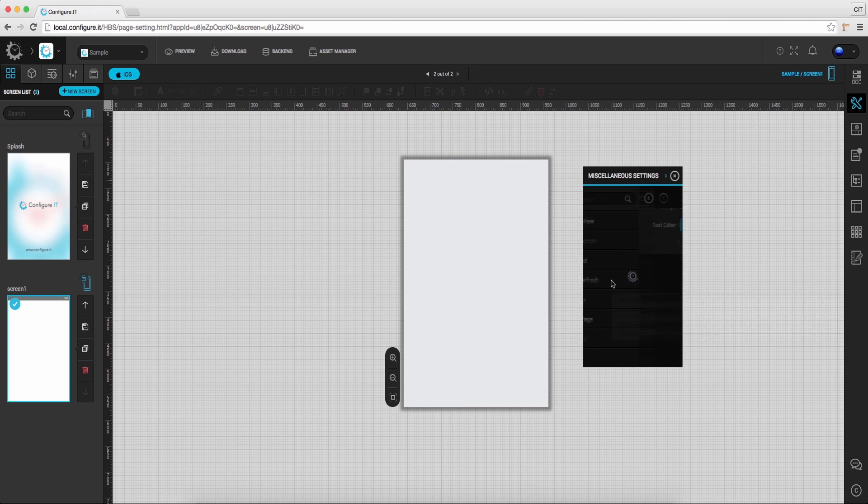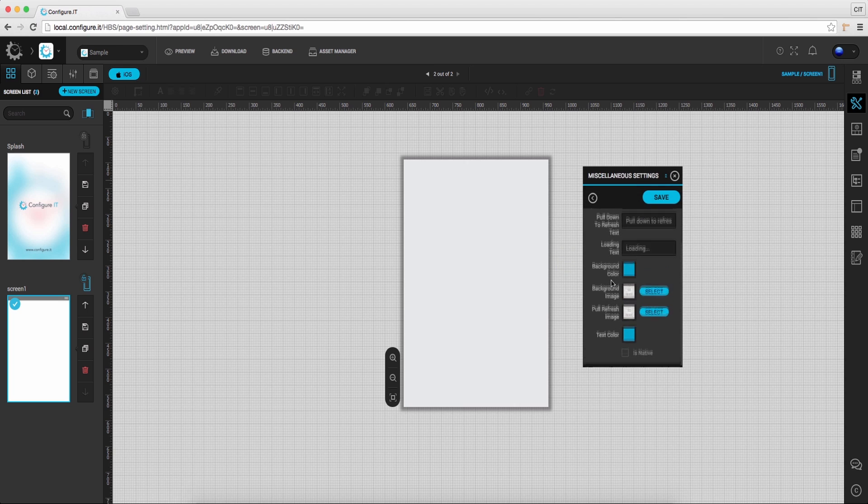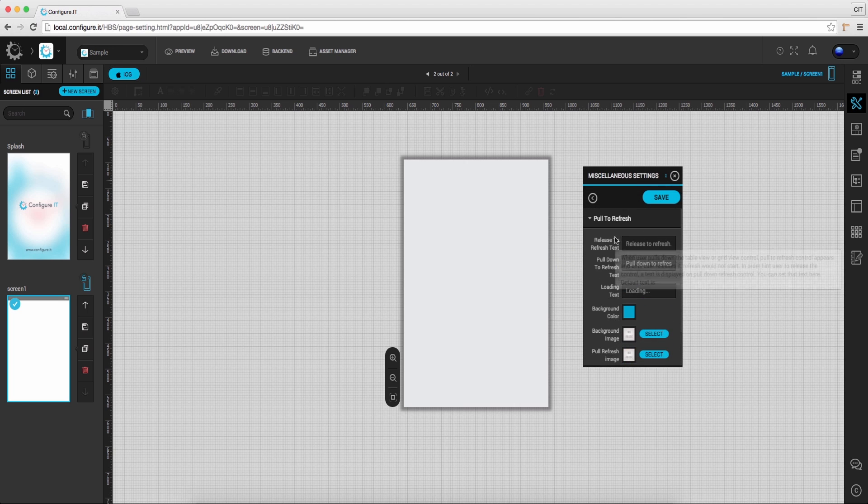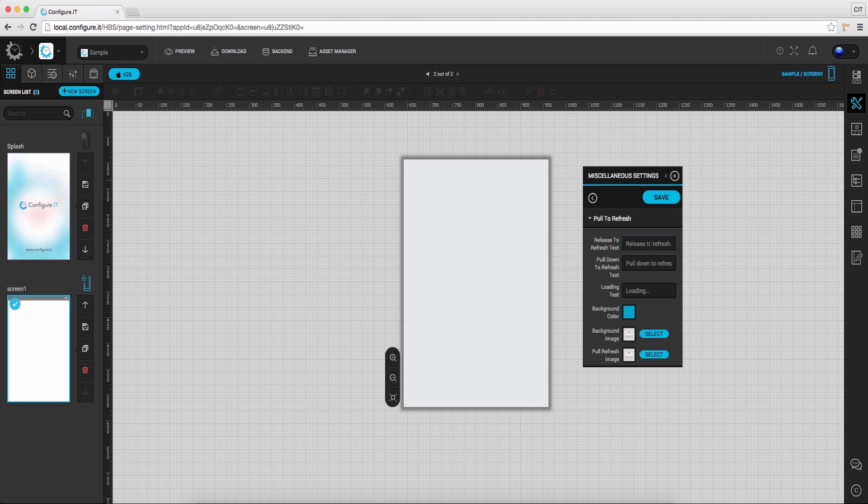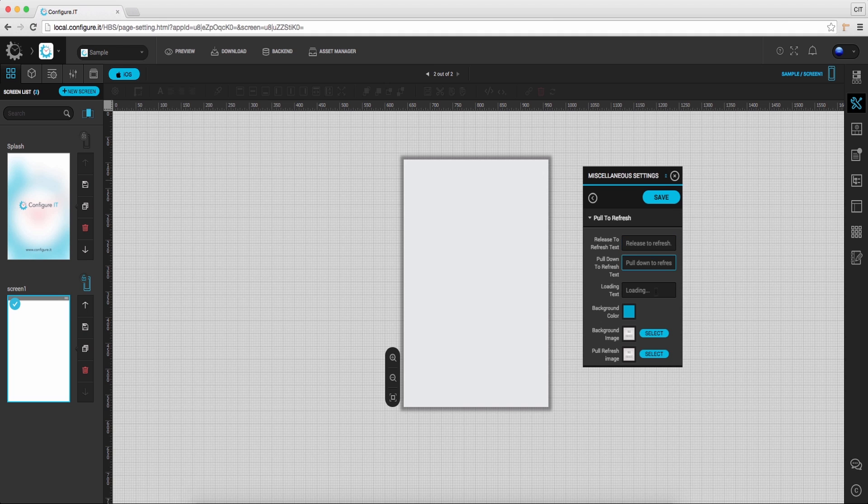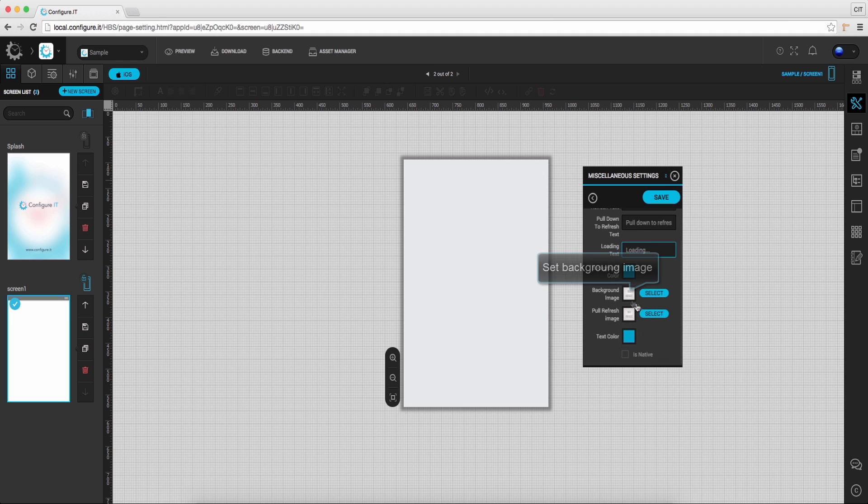Click on pull to refresh. This is for configuring an animated view when a table view or a grid view controls are pulled down to refresh. And set text, also you can set the background image.